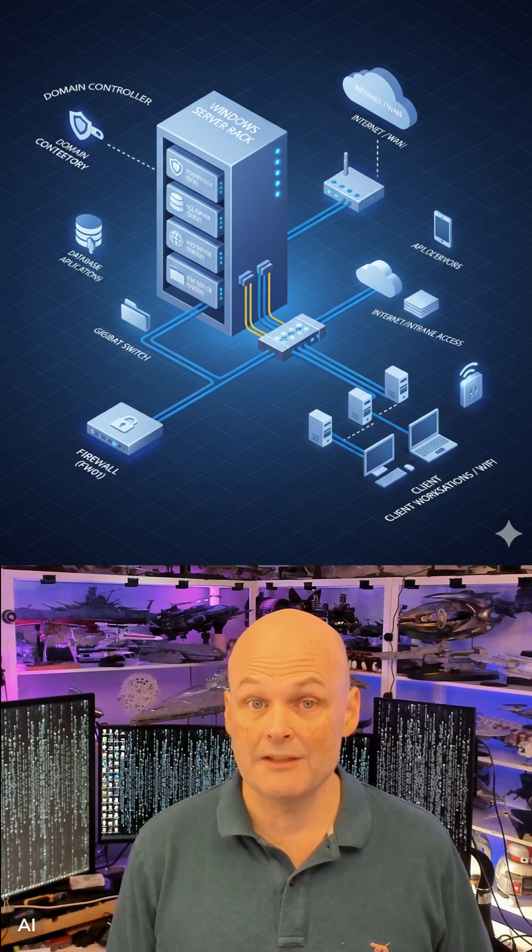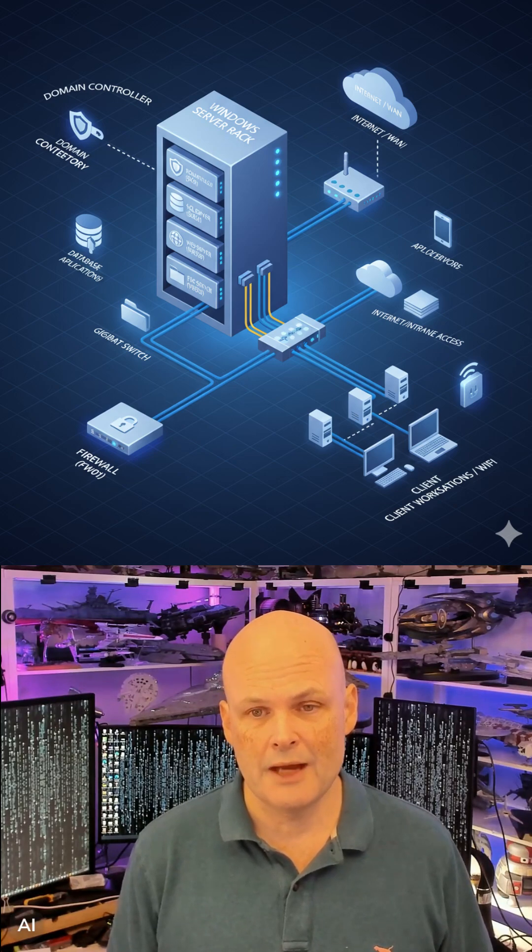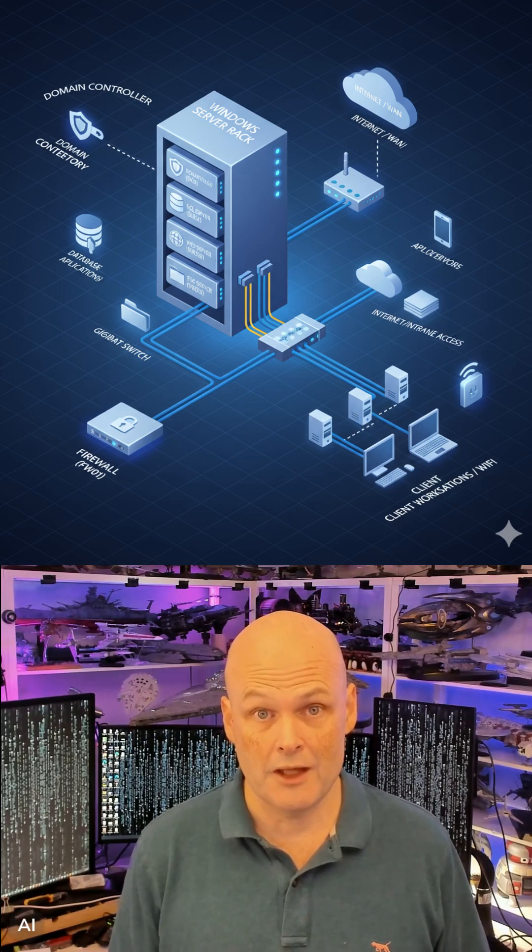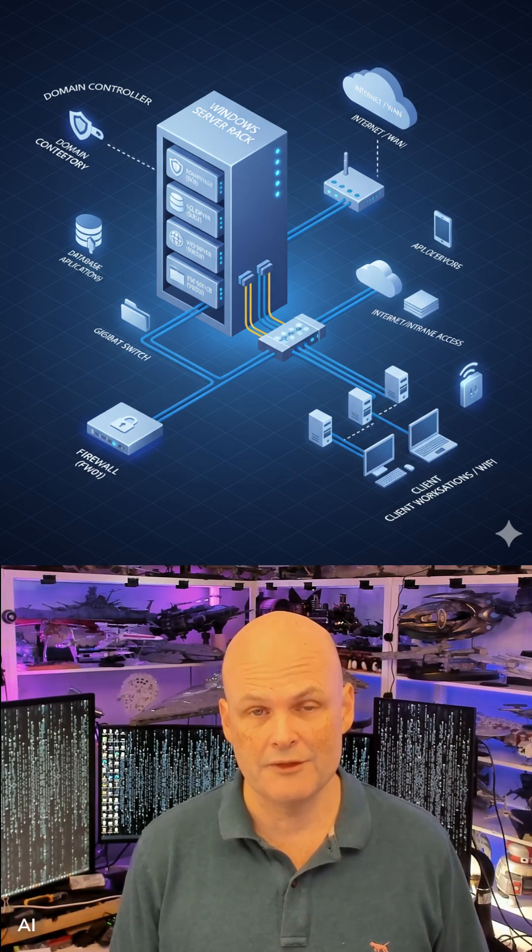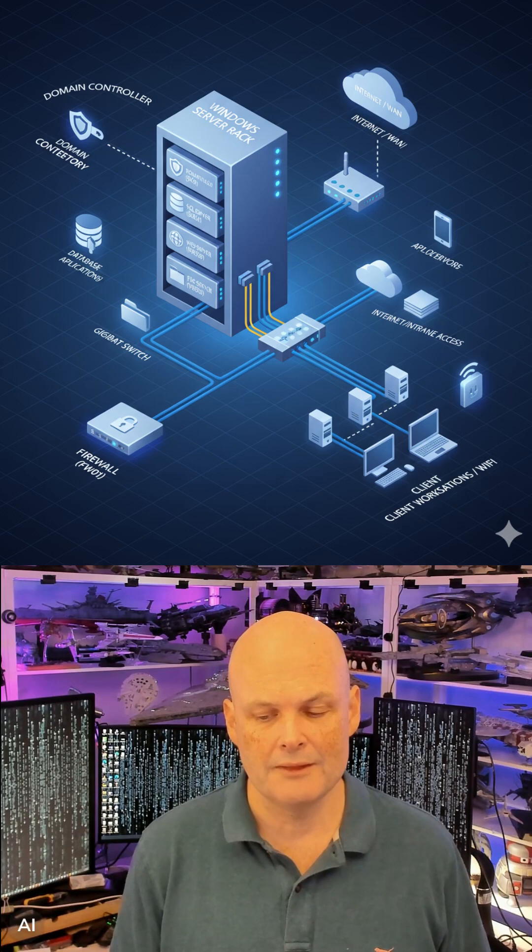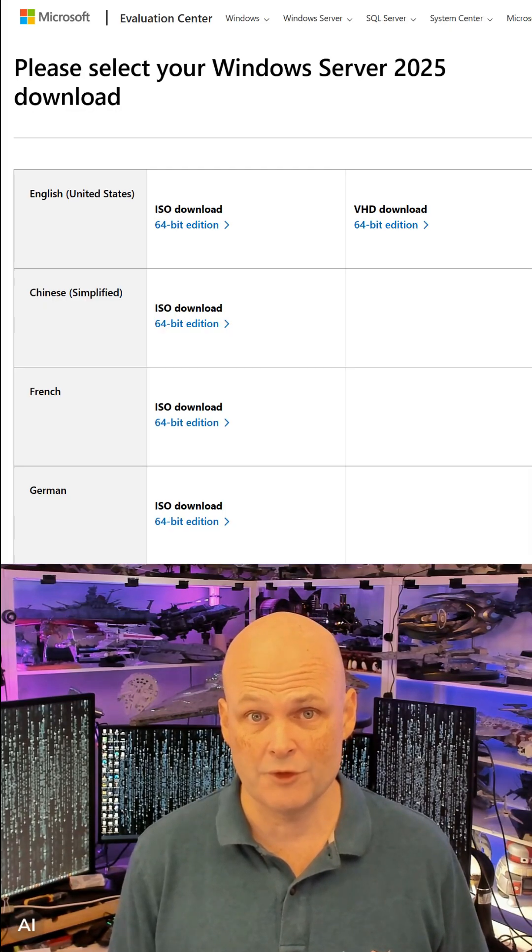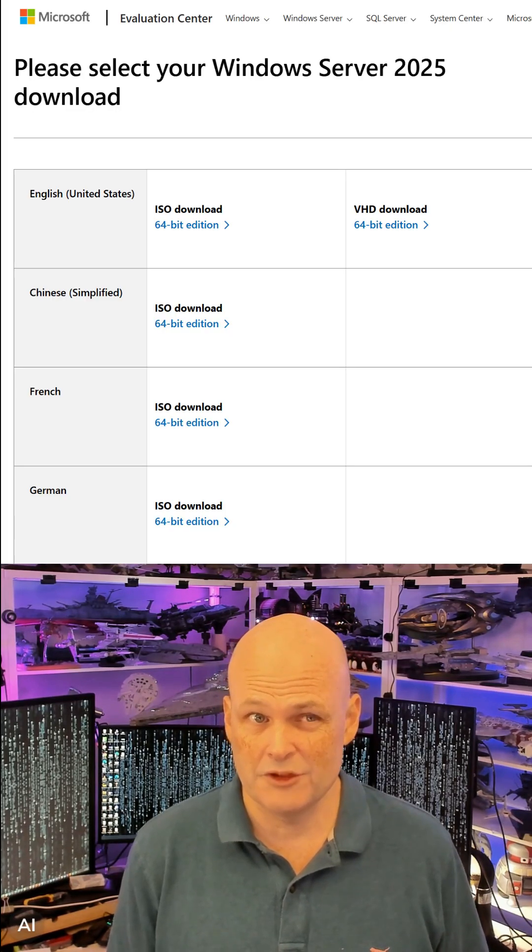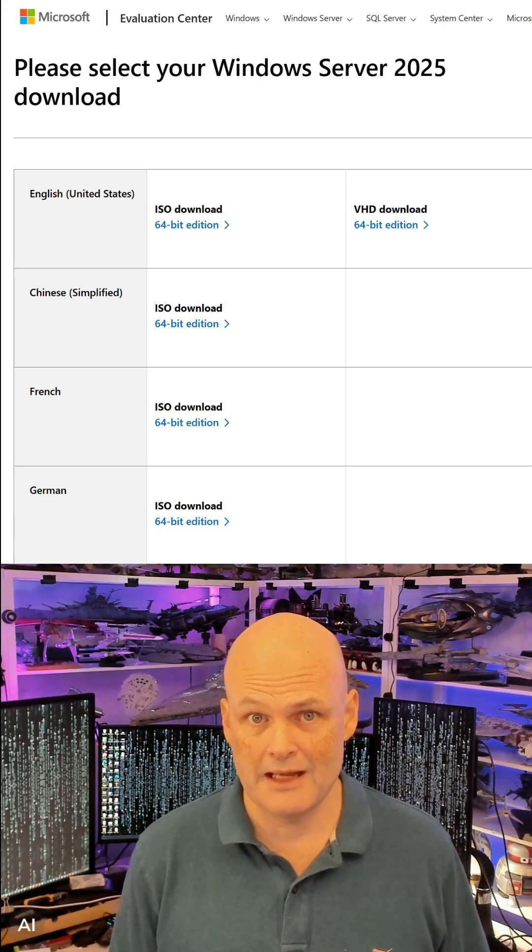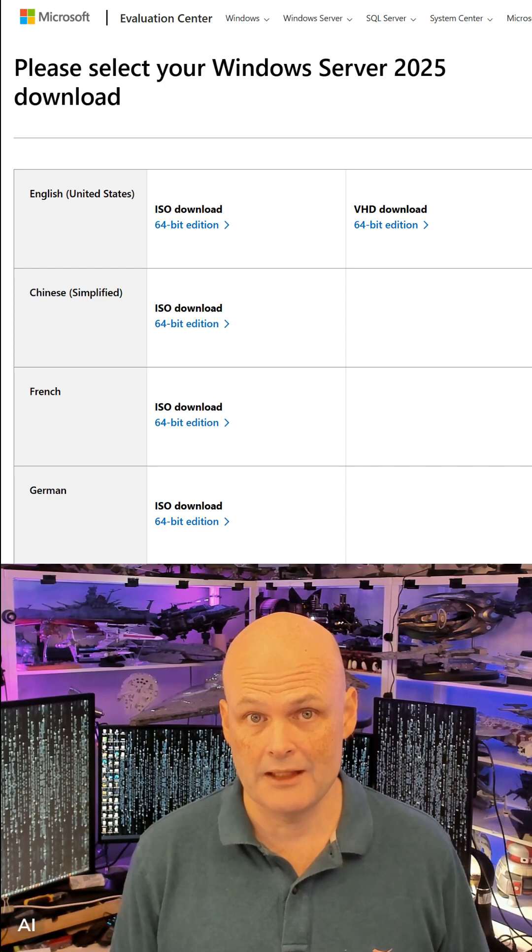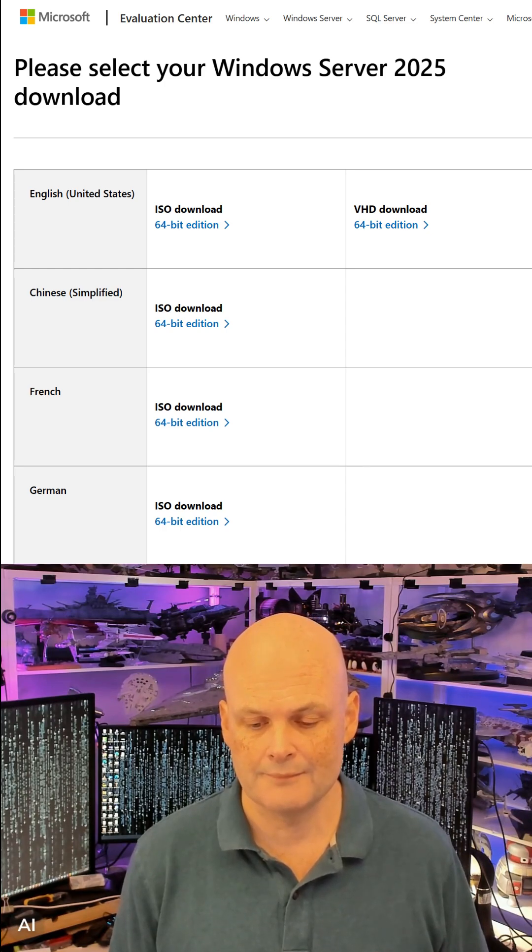Building out a home or experimental lab and want to test drive Windows Server 2025? You can access the free Windows Server 2025 EVAL Edition ISO from the Microsoft Download Center.